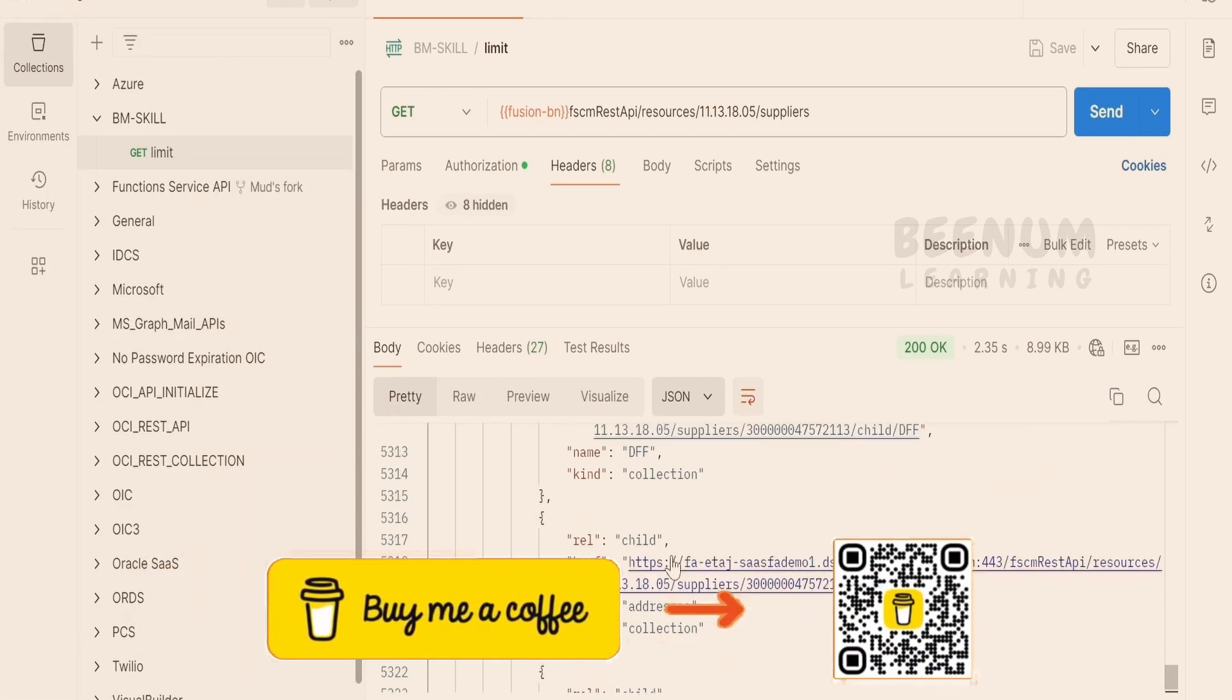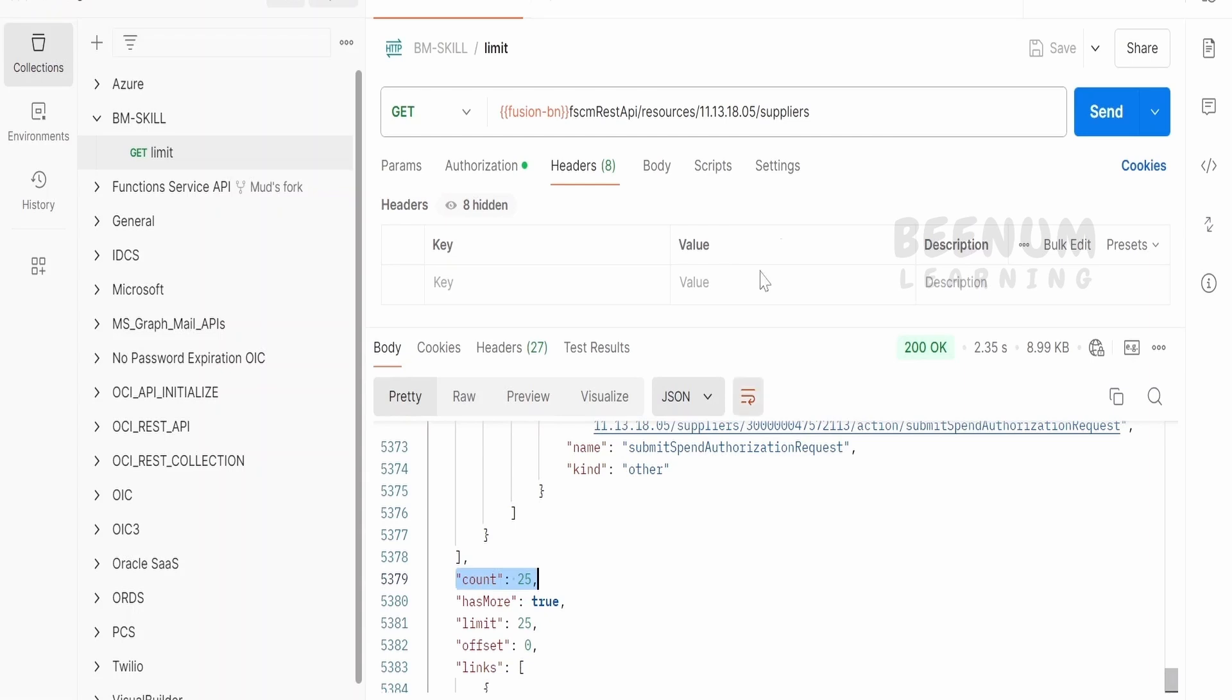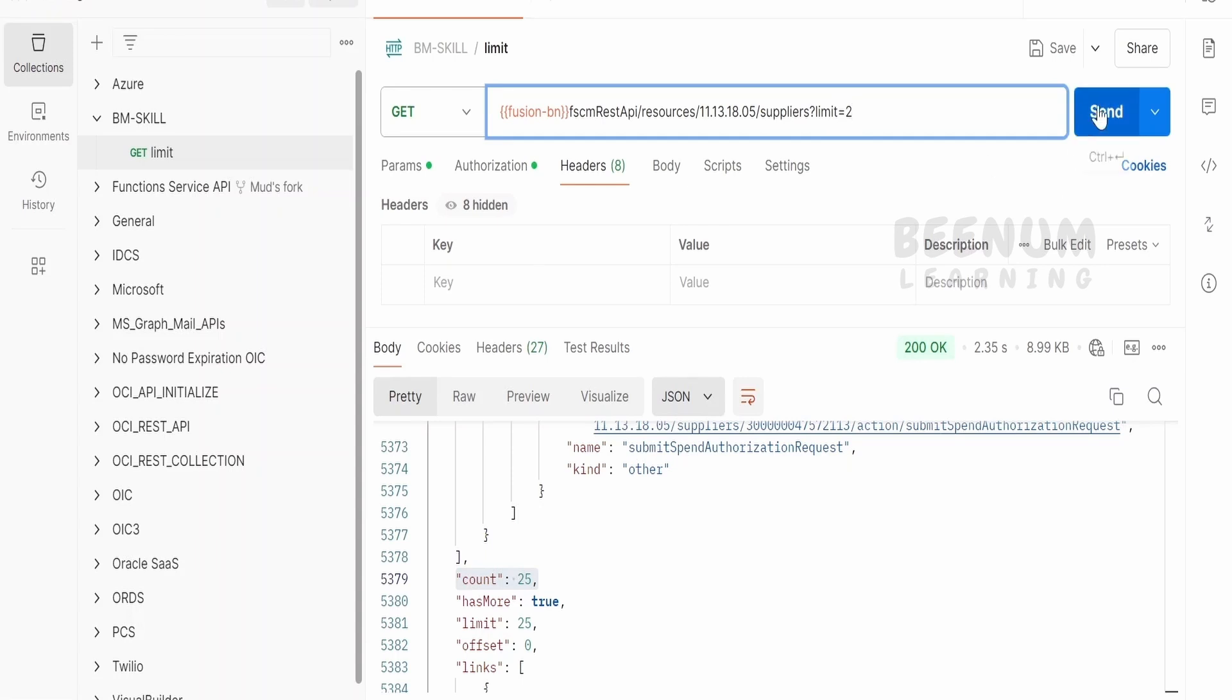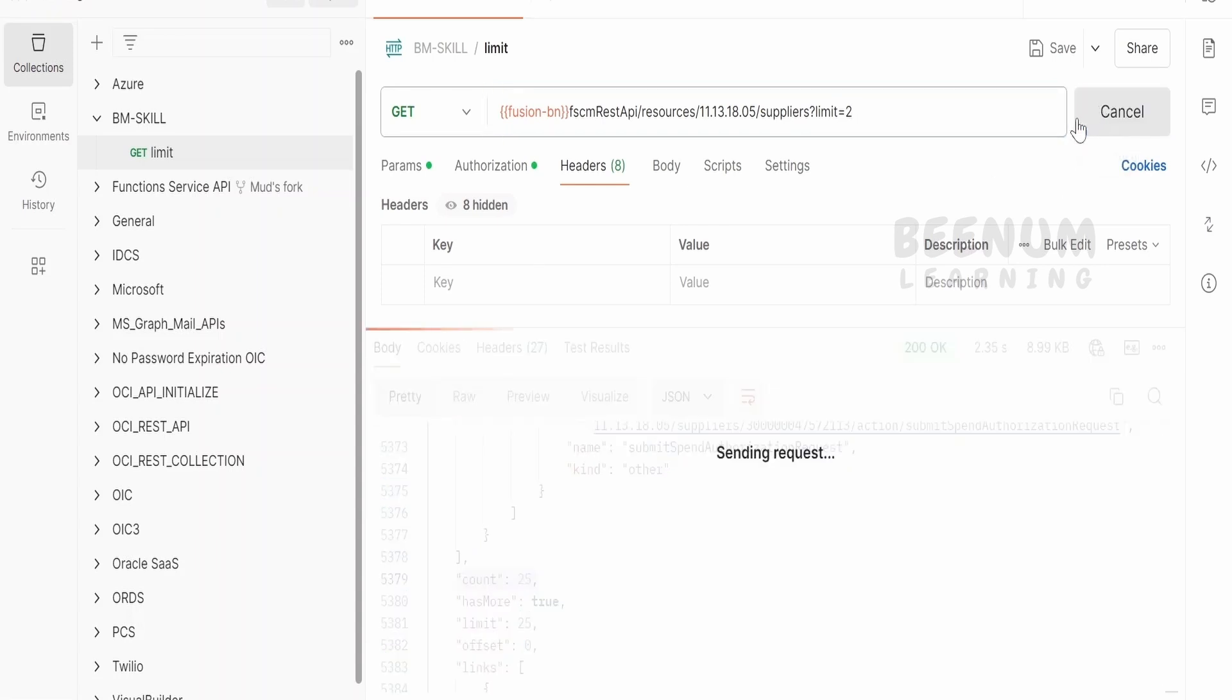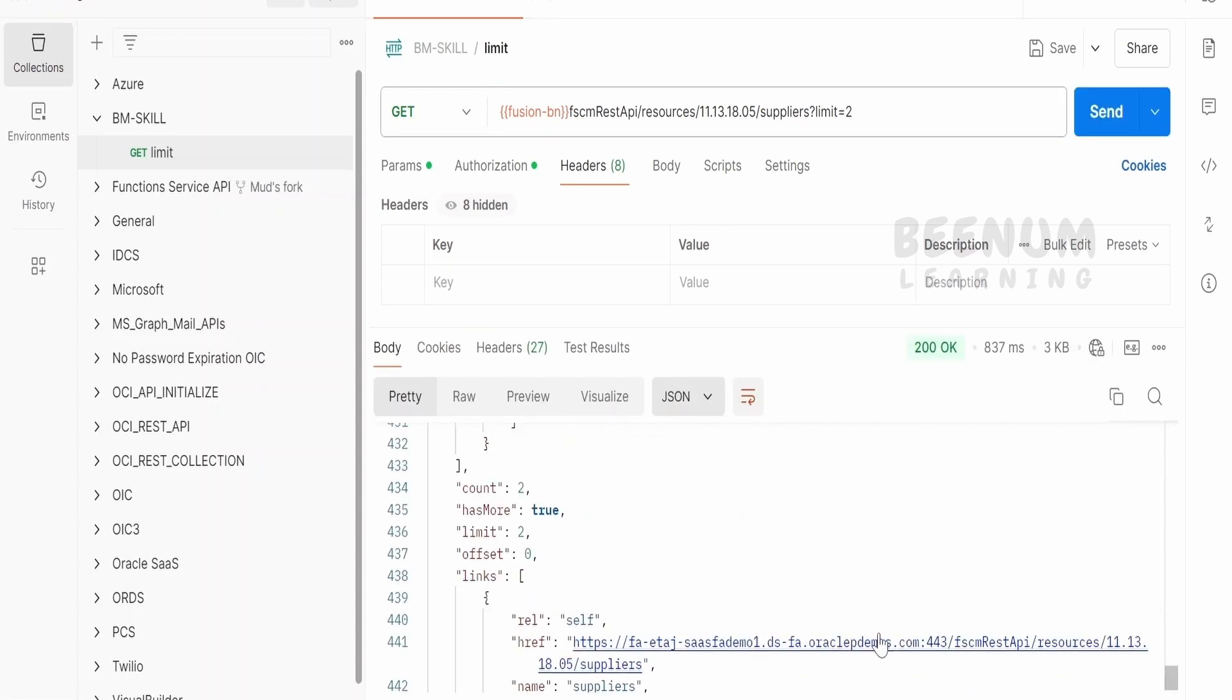If we want only two records to be retrieved in each call, then what we will do is we will put a question mark over here and we will write limit is equal to 2 and we will make a send request. When we make a send request, we are instructing this REST API to return only two records.